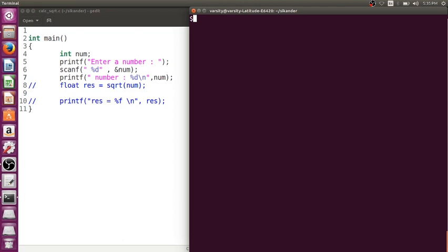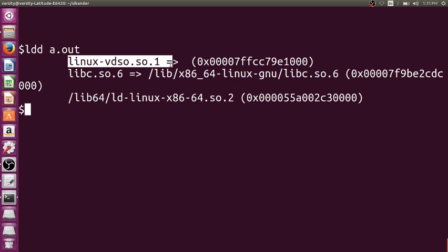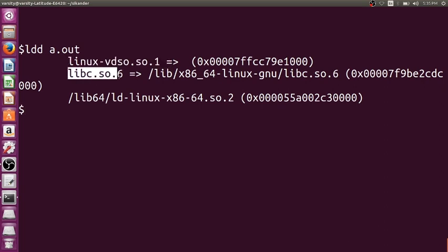Definitions are present in library files, and there are some library files which are linked with your executable code by default. To see which library files are linked to your program, you can use ldd followed by the executable file name — for example, ldd a.out. This shows all linked library files. You can see linux-vdso.so and the main one: libc.so.6. This library file contains the definitions of printf, scanf, and all those functions.